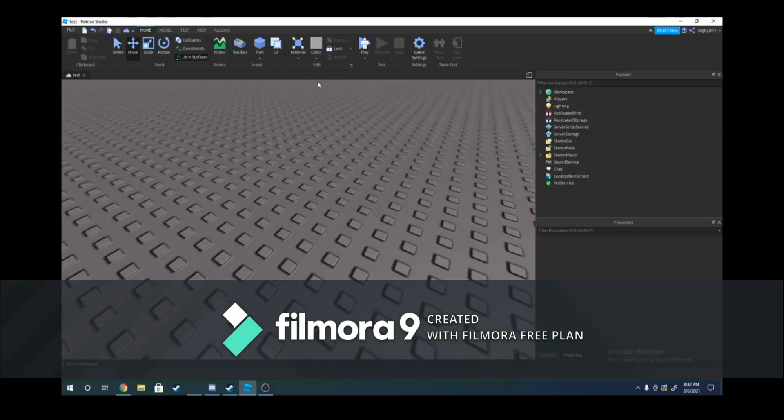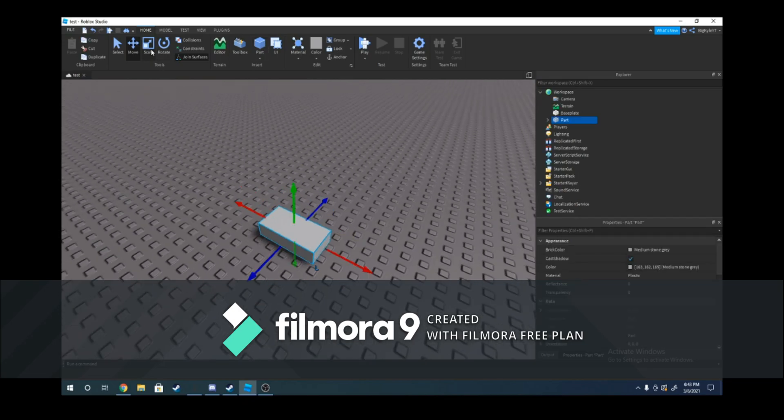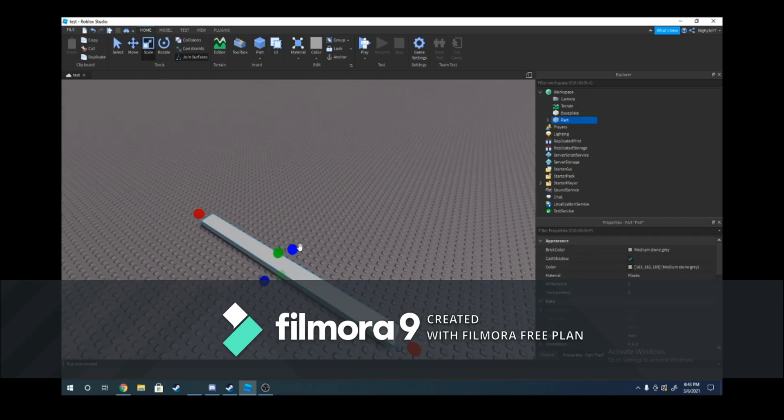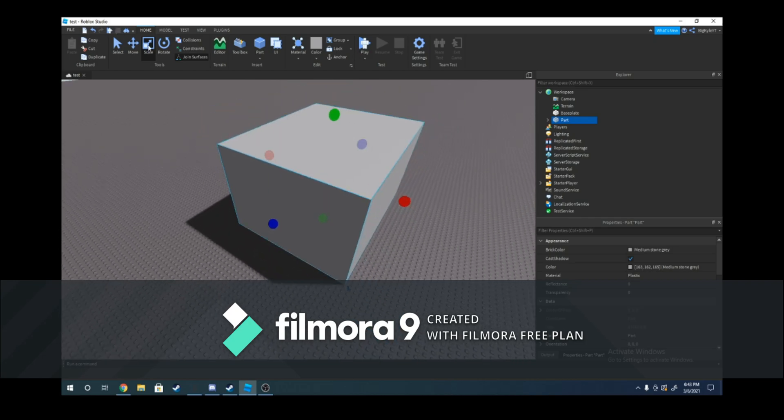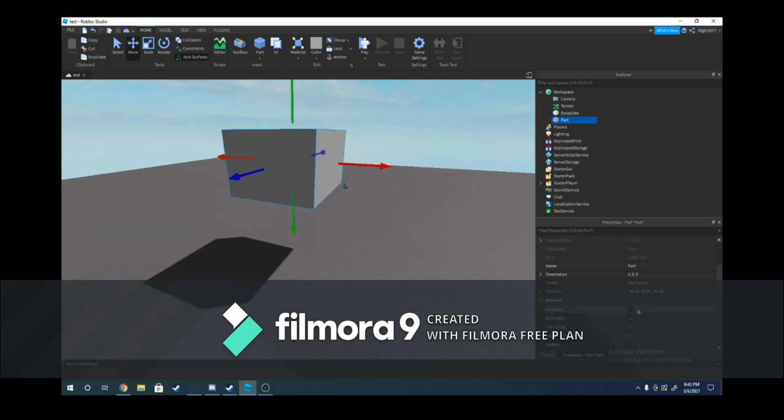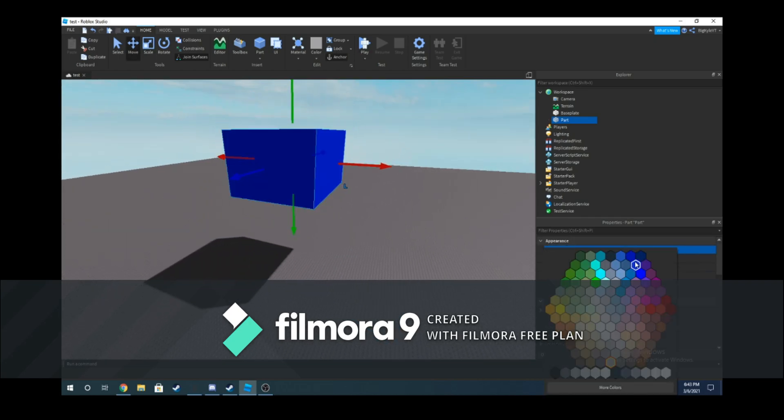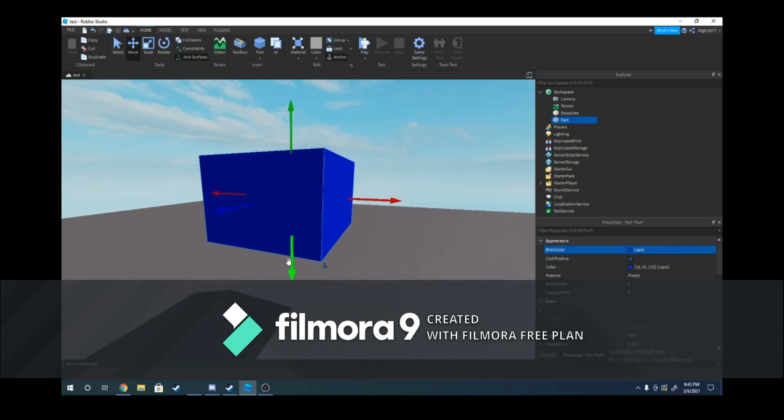The first thing you're going to want to do is insert your part like this, and then you can size it however you want. I'm just going to make mine like that and then raise it up a little bit and then change the color.